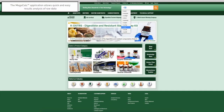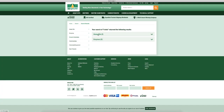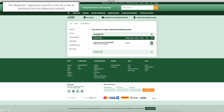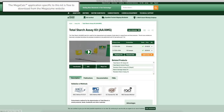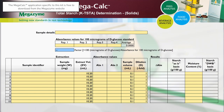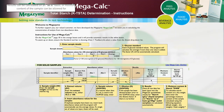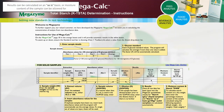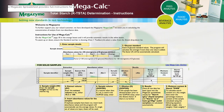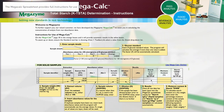MegaZyme has also developed specific Excel-based MegaCalc applications for each MegaZyme kit to allow quick and easy results analysis. Results can be analysed using the MegaCalc application specific to this total starch assay kit, which is available to download free of charge from the MegaZyme website. Results can be calculated on an as-is basis or moisture content of the sample can be allowed for to give results on a dry weight basis. The MegaCalc spreadsheet provides full instructions for use.